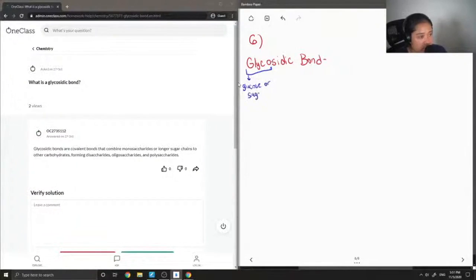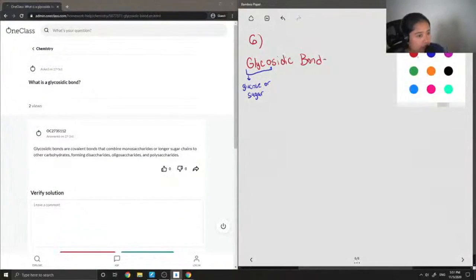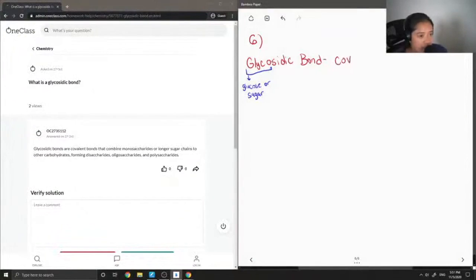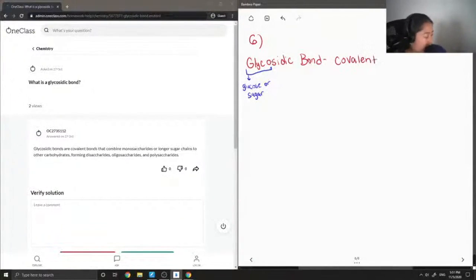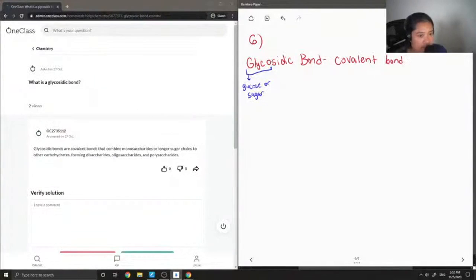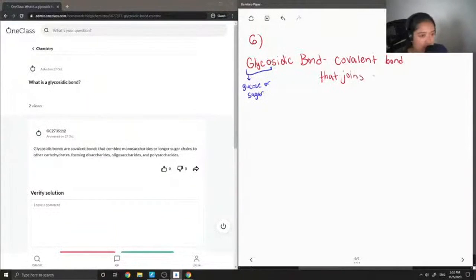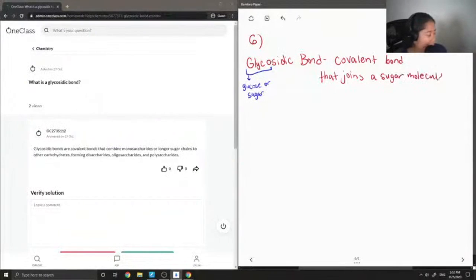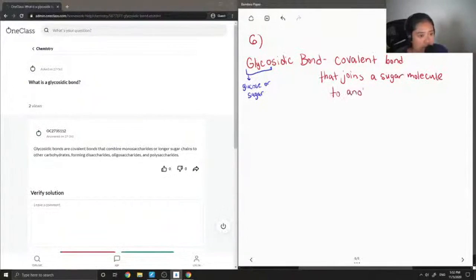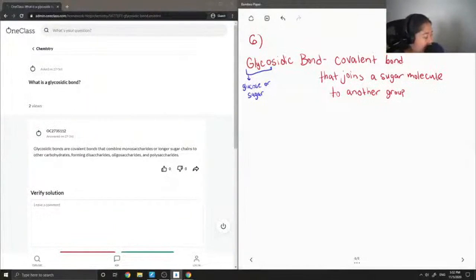So we know that the glycosidic bond has something to do with sugar. So actually, glycosidic bonds are covalent bonds, or bond - I'll make it singular. It's a covalent bond that joins a sugar molecule to another group. So you're not limited to just sugar molecules binding with another sugar molecule. It can bind to something else as well.